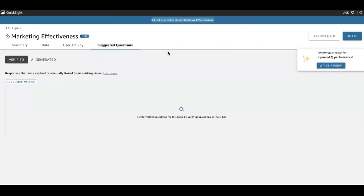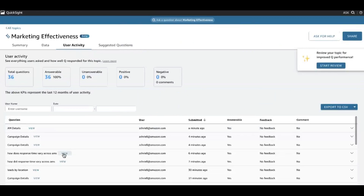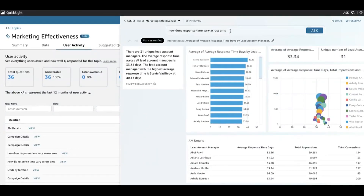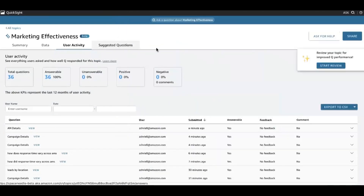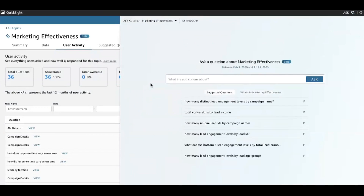We had also talked about suggested questions — this includes both author-verified and AI-generated questions. Let me give you one example of author verified. As the author, if I expect this to be a common question amongst my end users, I can ask it, make sure that all the visuals look as I would expect, make sure all the fields are mapped as I would expect, and then click Mark as Verified. What that will do is make it so that when my end users come into Q, in that list of suggested questions on the landing page, they'll be able to see the questions that I've officially sanctioned. So they can start from those known answers that are representative of common business concepts — it's another way for authors to help business users ground themselves in the data that's available.